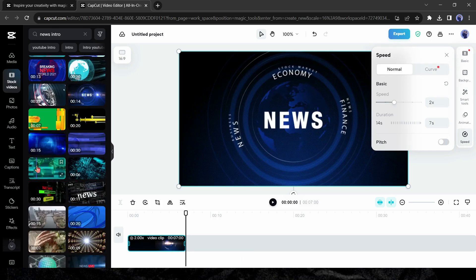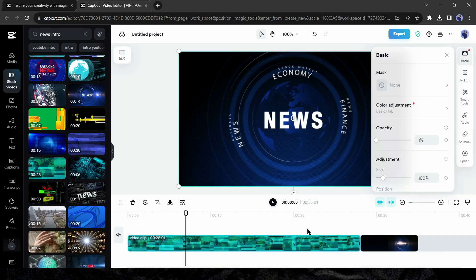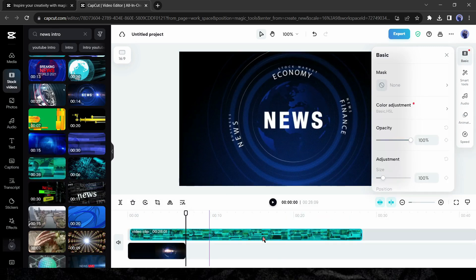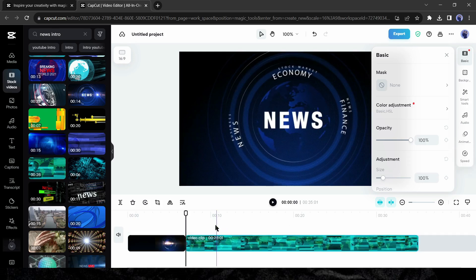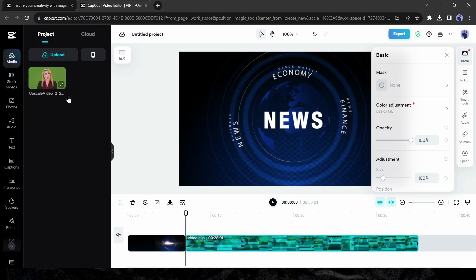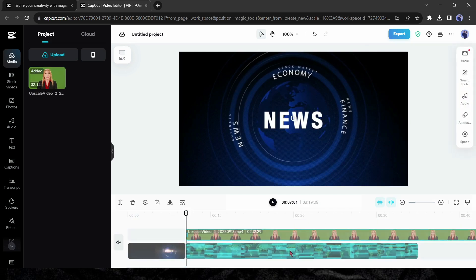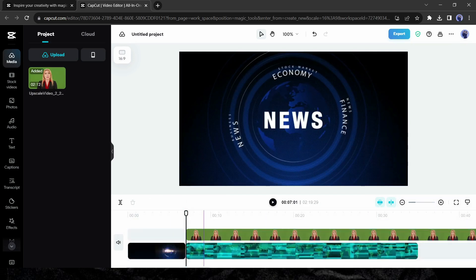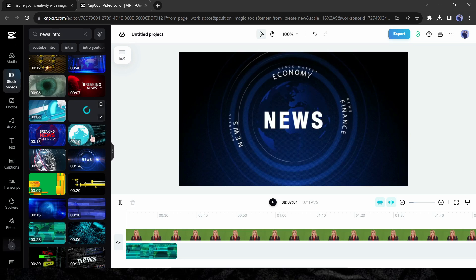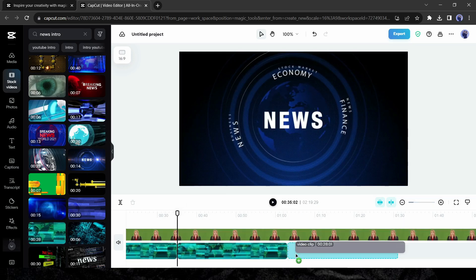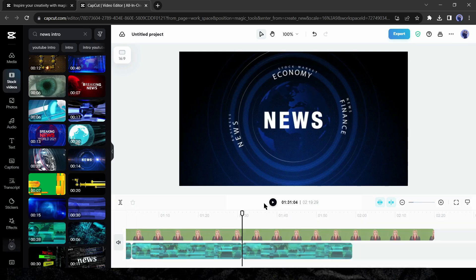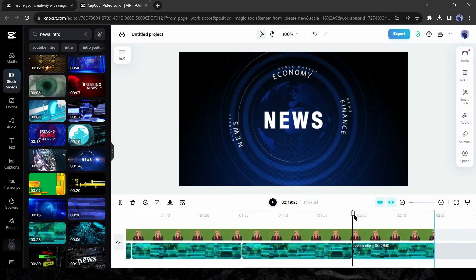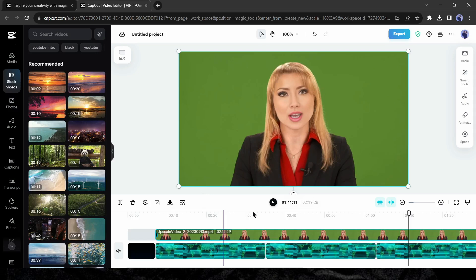After that search for a news background footage and insert a news background in the timeline. You may have to adjust the position of the background footage. Now insert the main news footage on the timeline too. If your main footage is longer than the background footage, you can insert background footage multiple times.